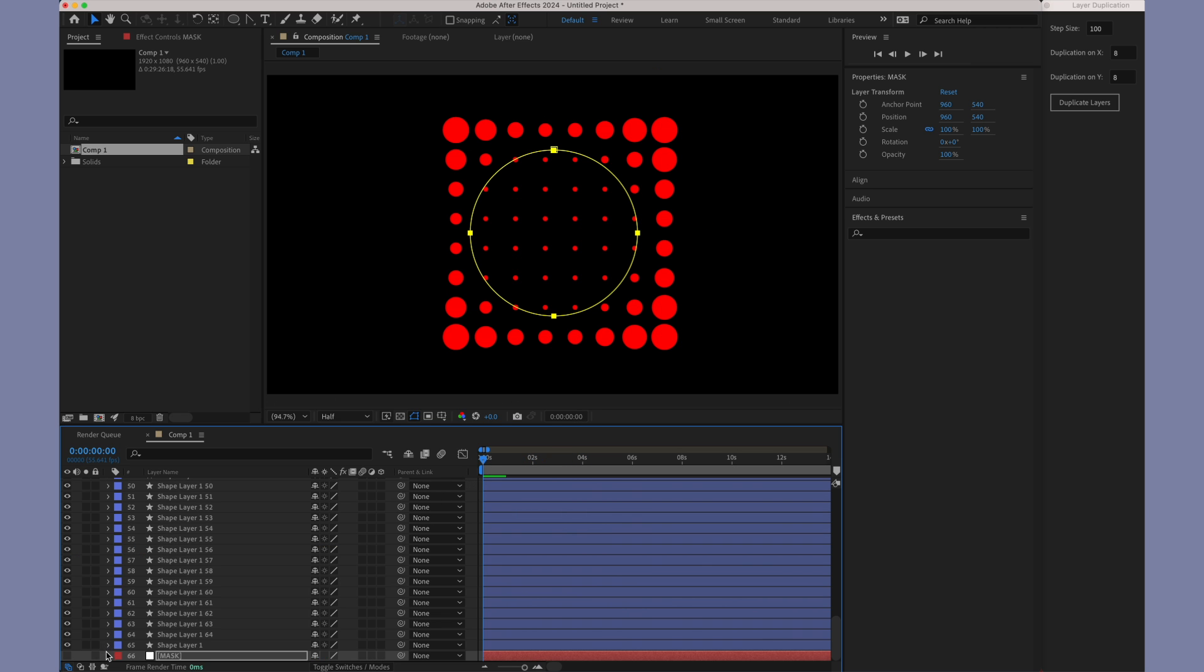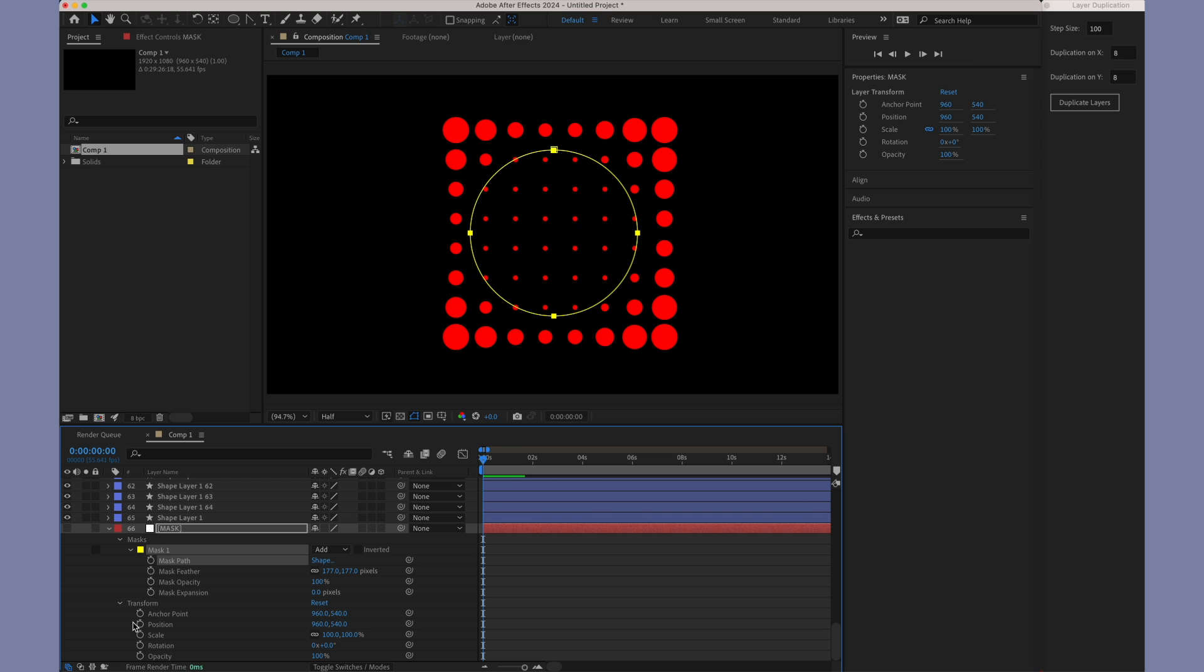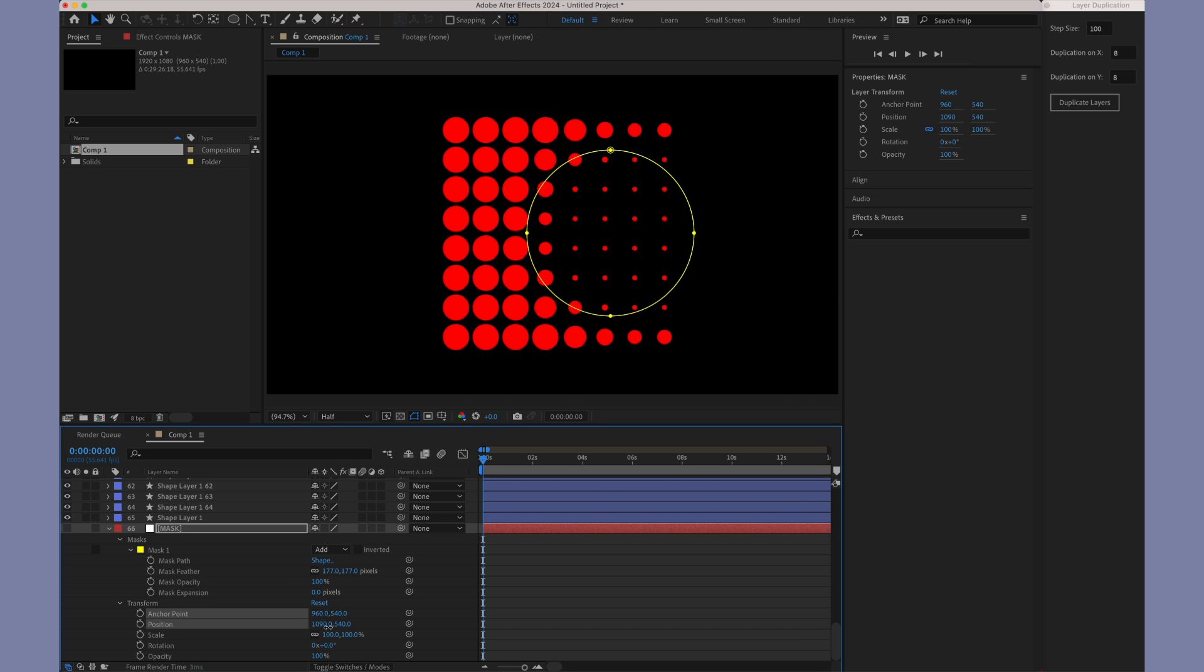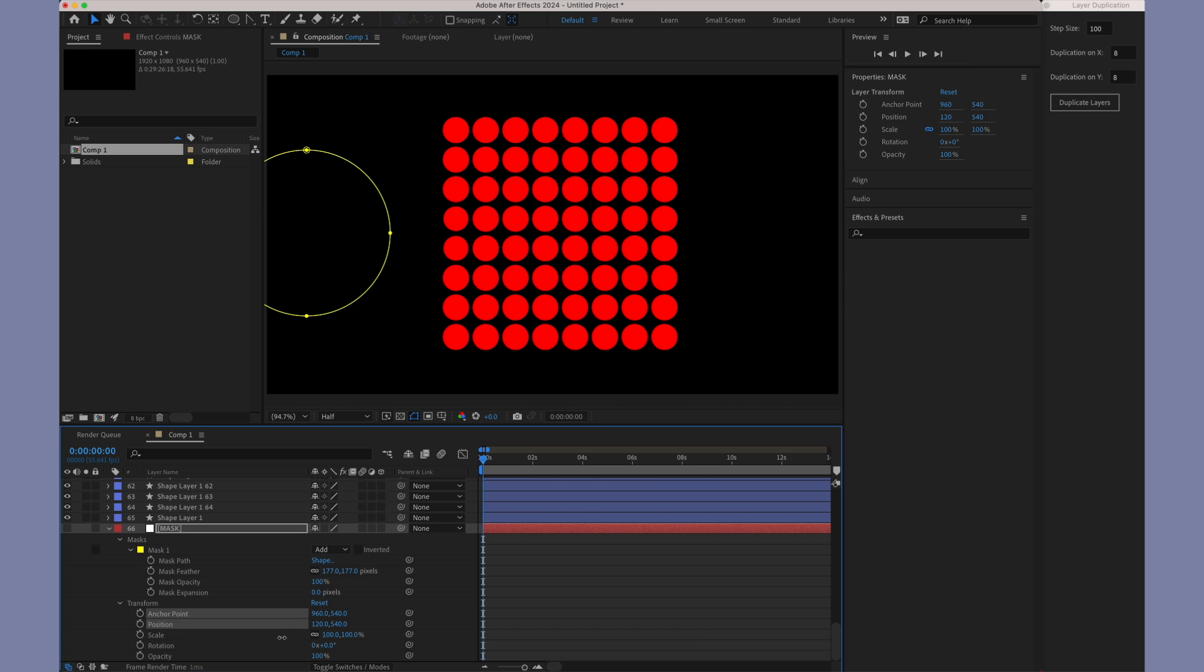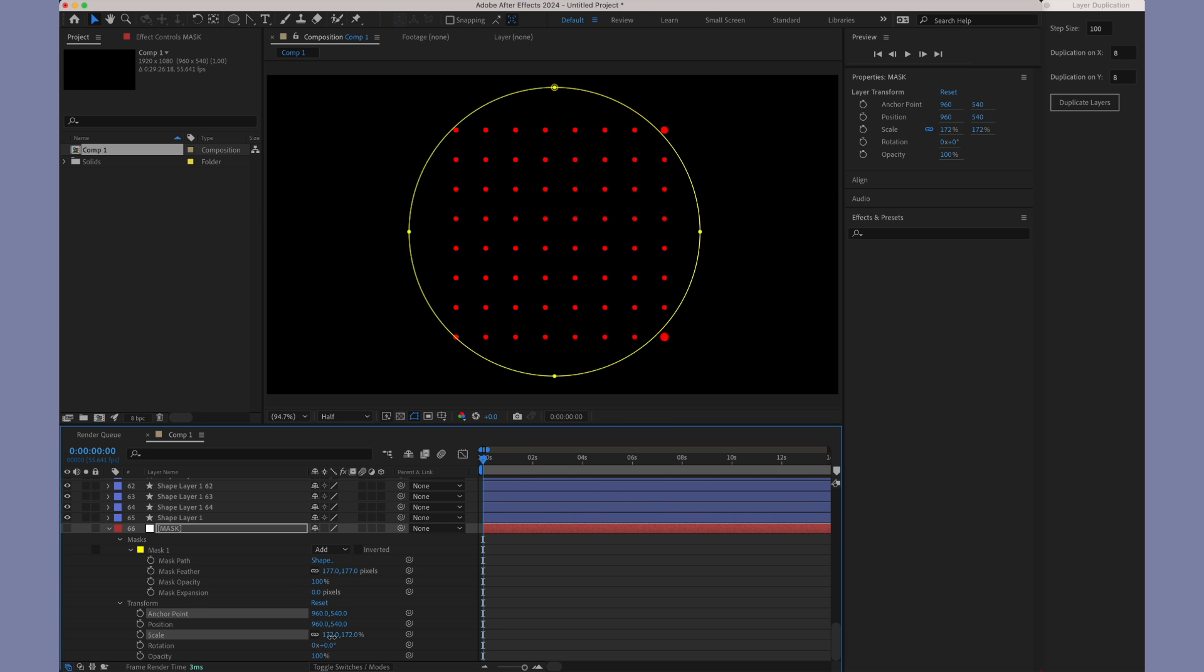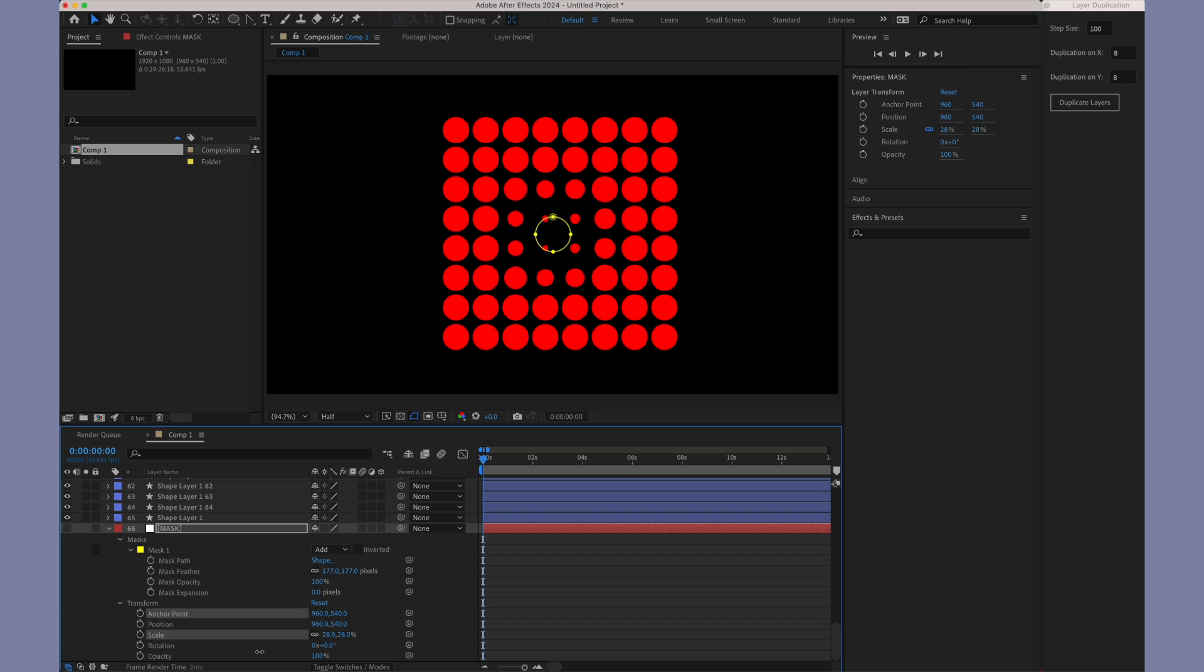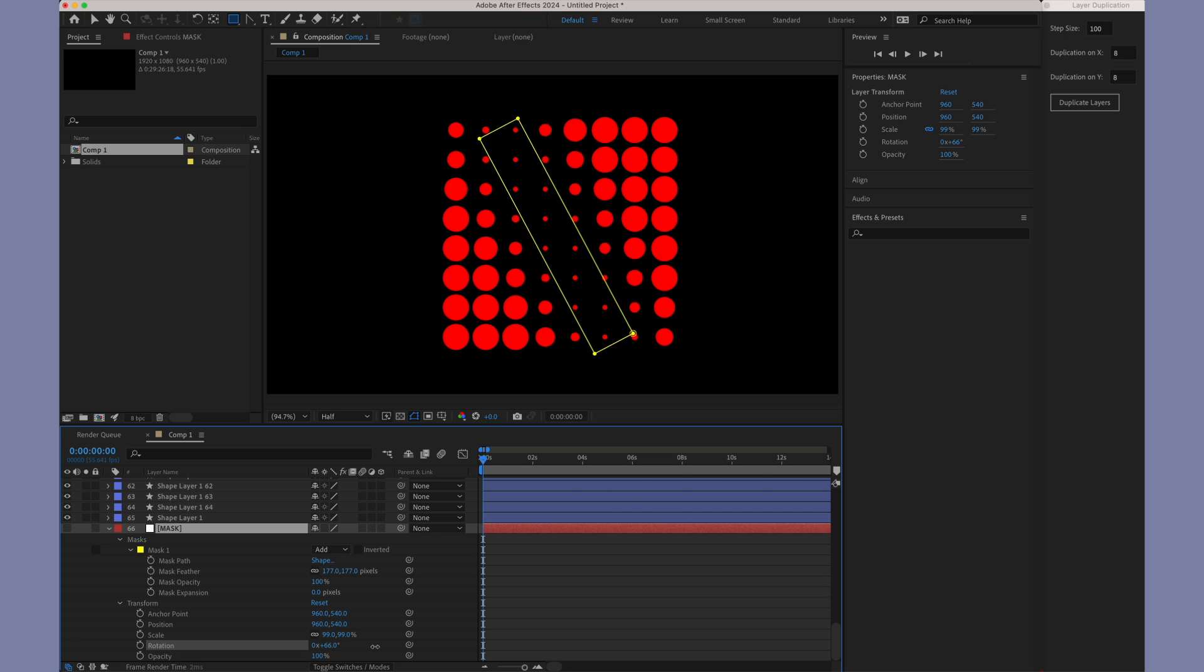The new version of the mask expression includes the capability for the mask to inherit transform properties from the layer, simplifying animation and allowing the use of an object layer as an effector.